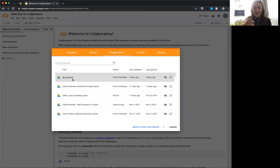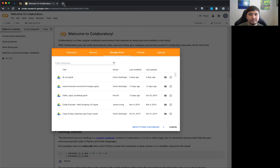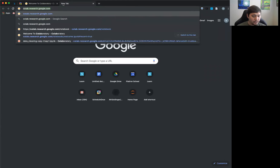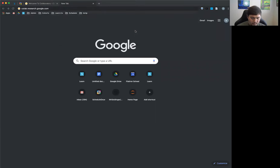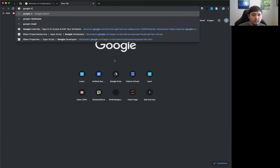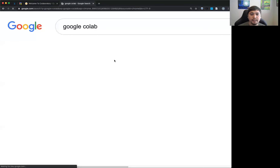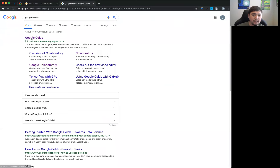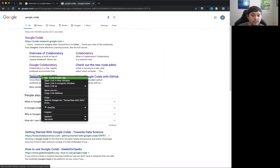The URL is colab.research.google.com — I'll send it in the chat. If you just search Google Colab — with one L, by the way — you'll find it directly. It's pretty cool stuff.